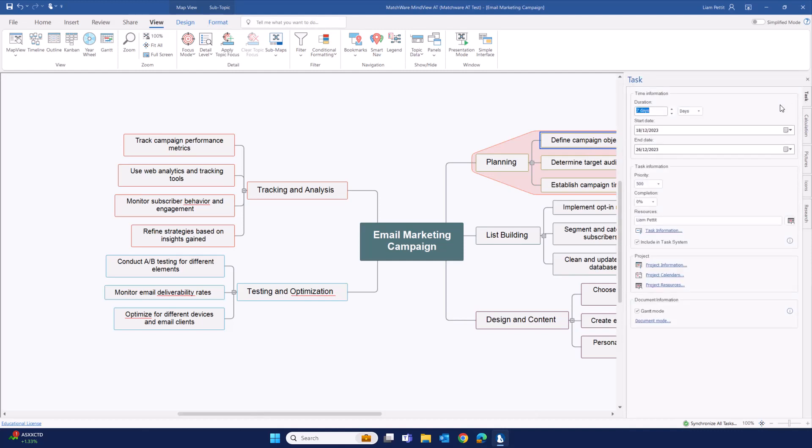Here, just like you would before in a Mindvue document, you can assign the start and the end date, track priority and completion, and assign resources onto the task.